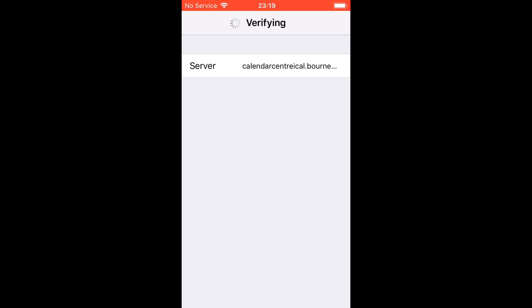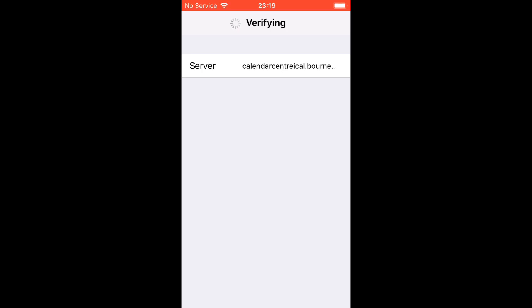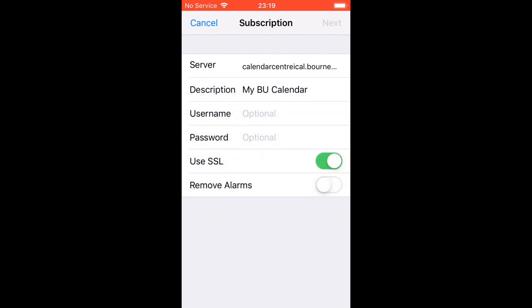Once it's loaded with the verification, you're going to want to enter your BU username and password.